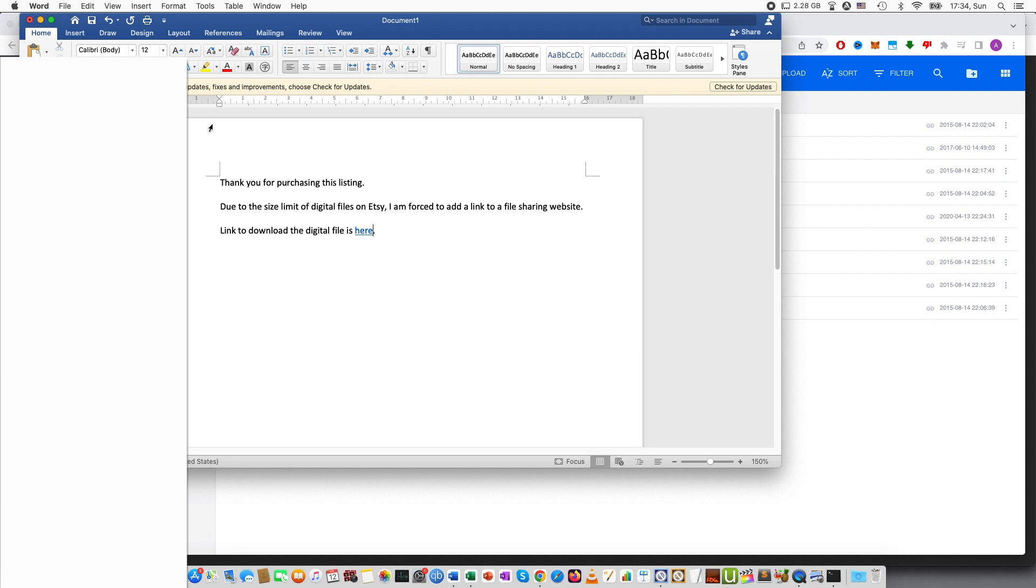Now you can save this as PDF and upload the PDF to Etsy. In the same way you would upload a smaller file.